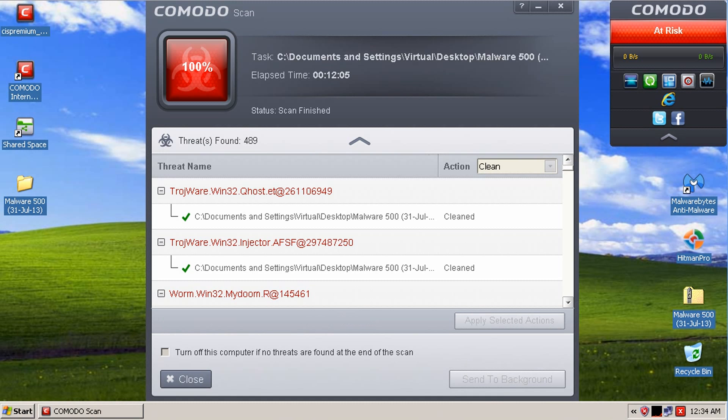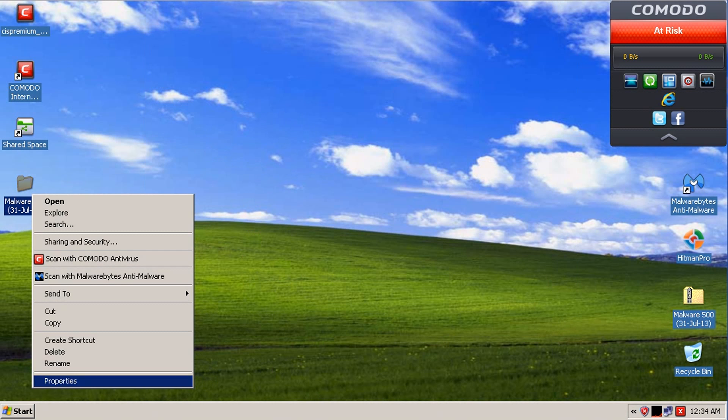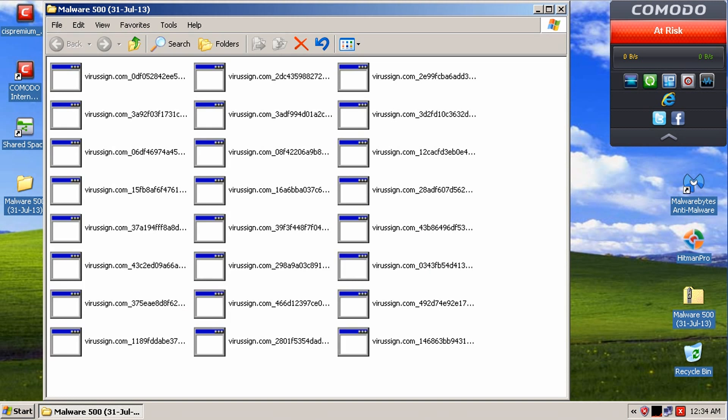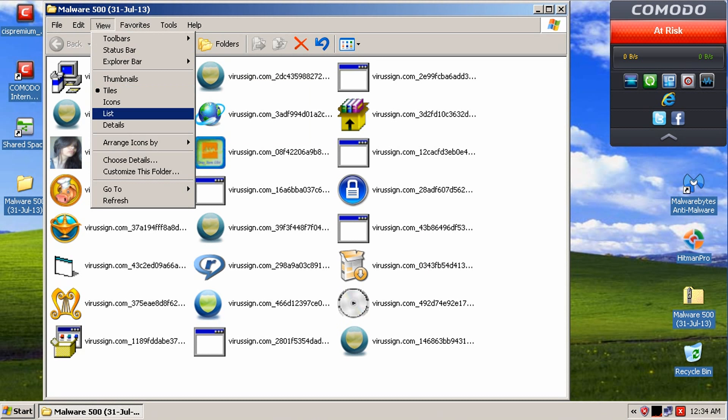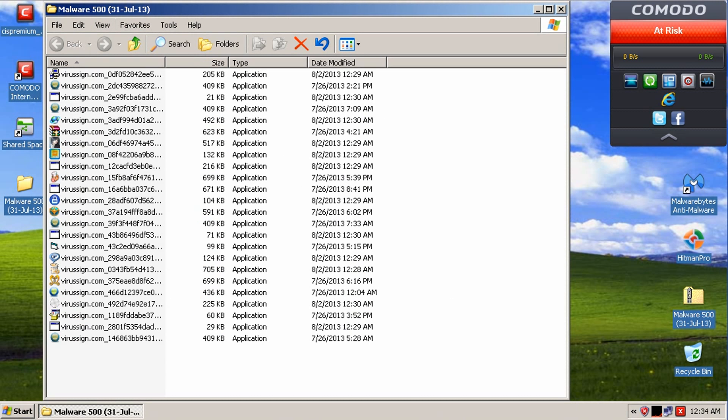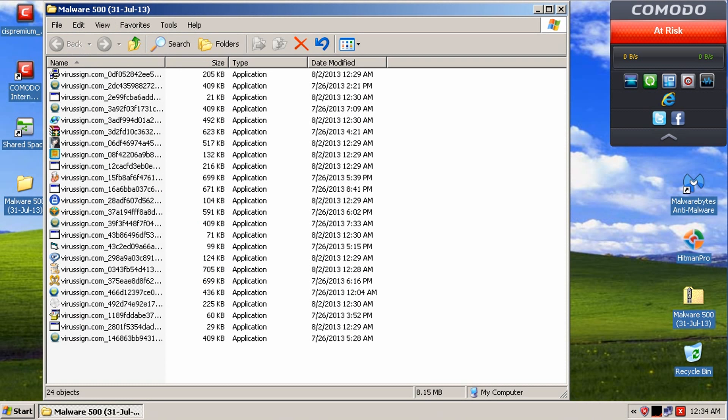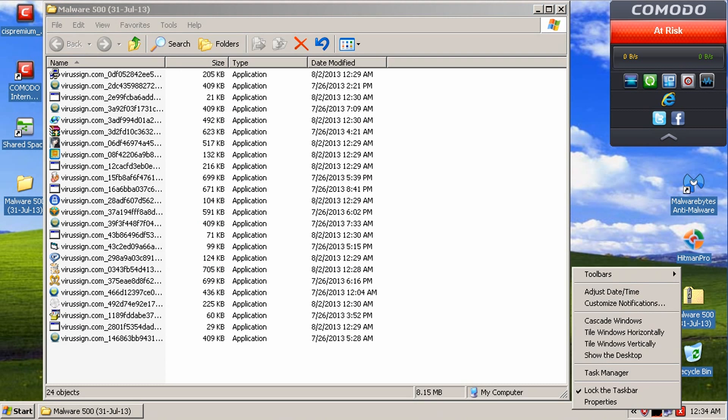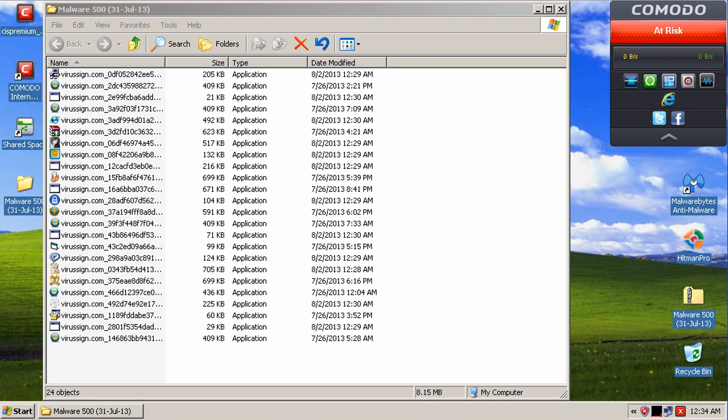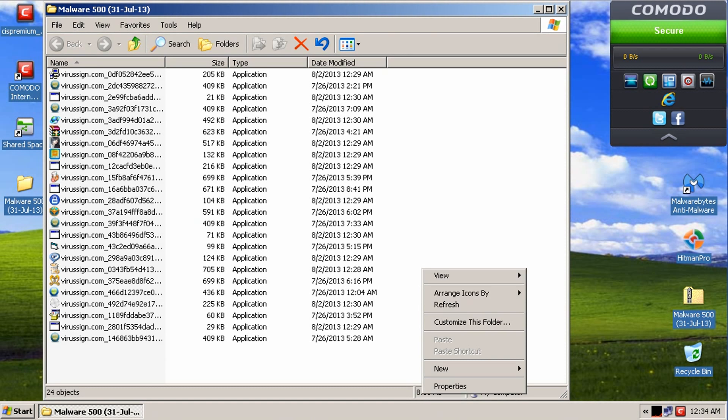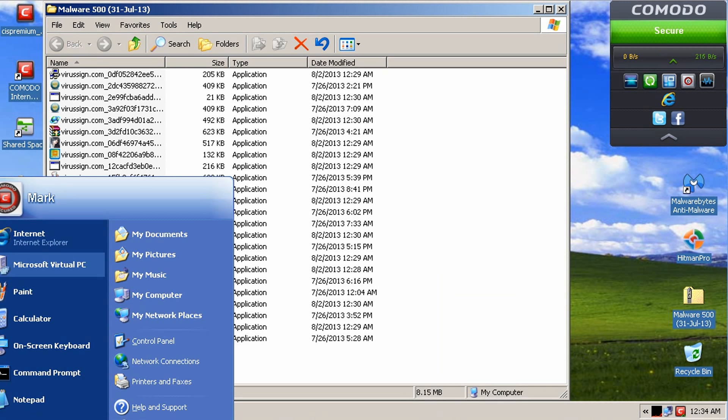Alright guys, so it's finished removing all the threats. So, let's see what we have left here. Let me re-enable all the shields here. Let's see if it removes anything else as we're sitting here.